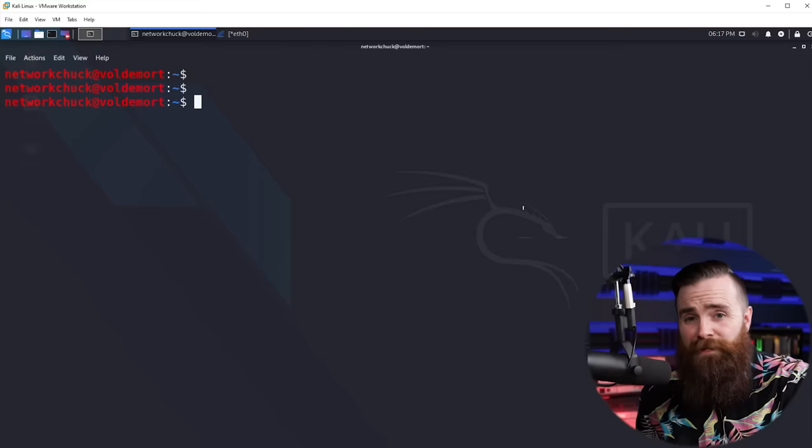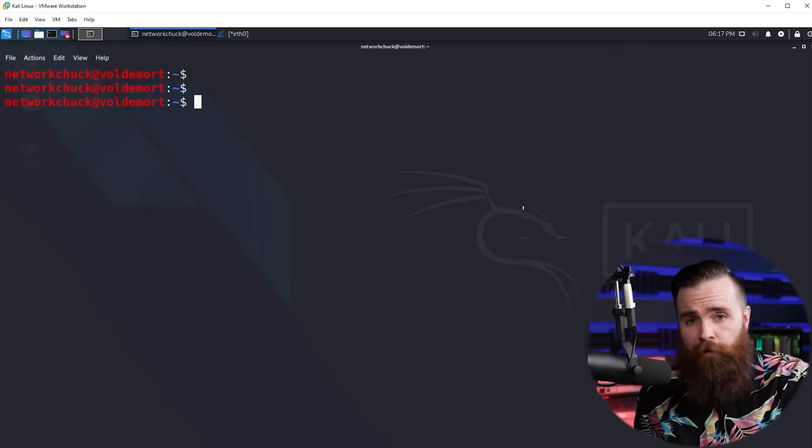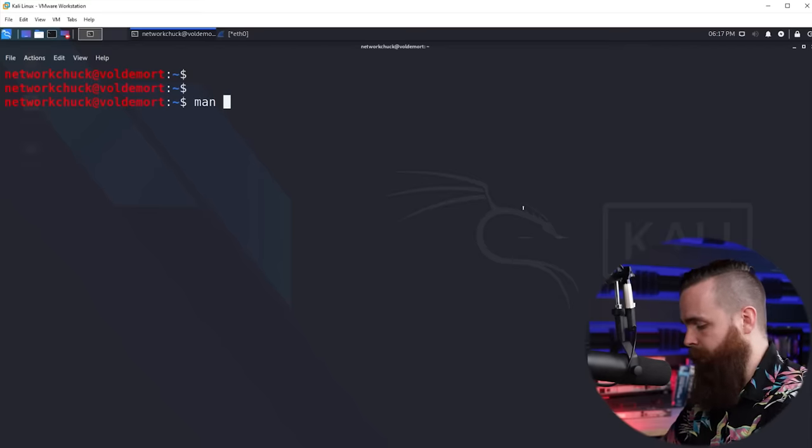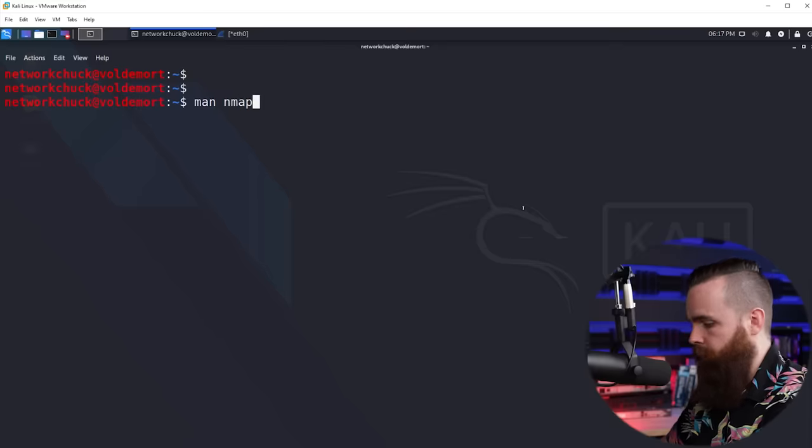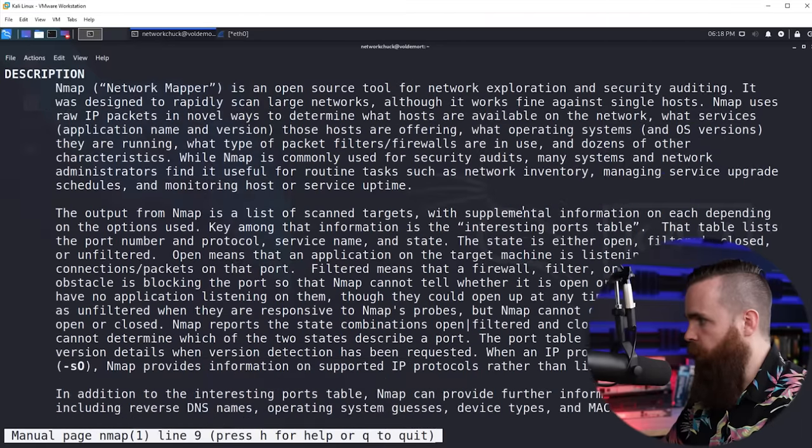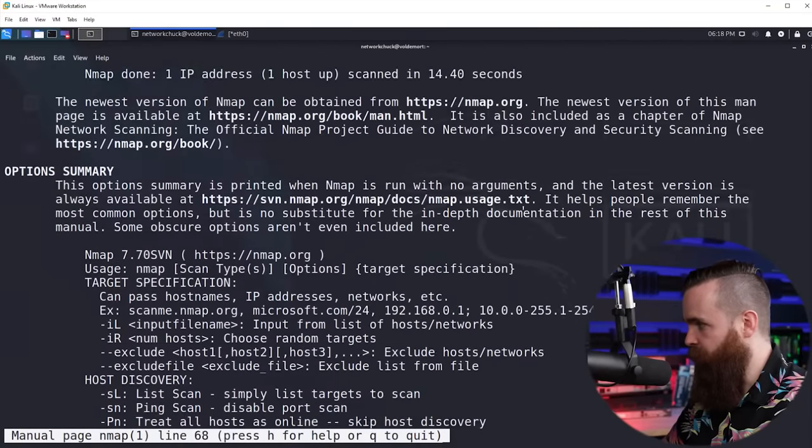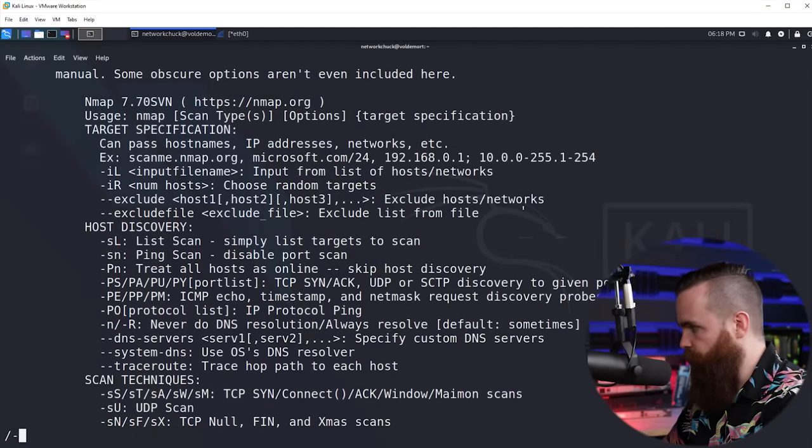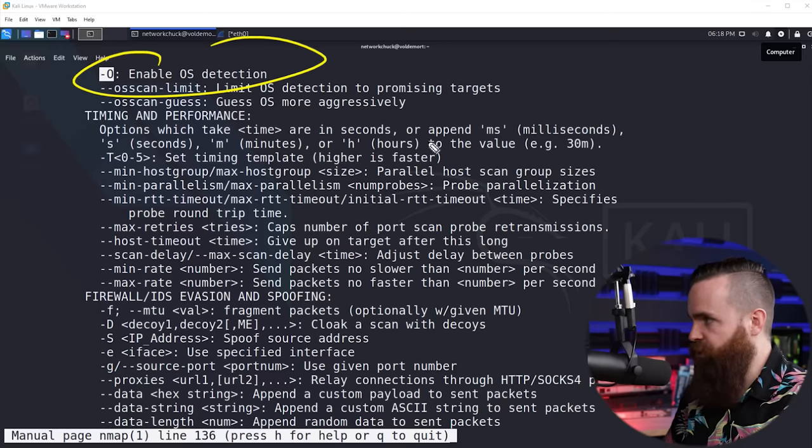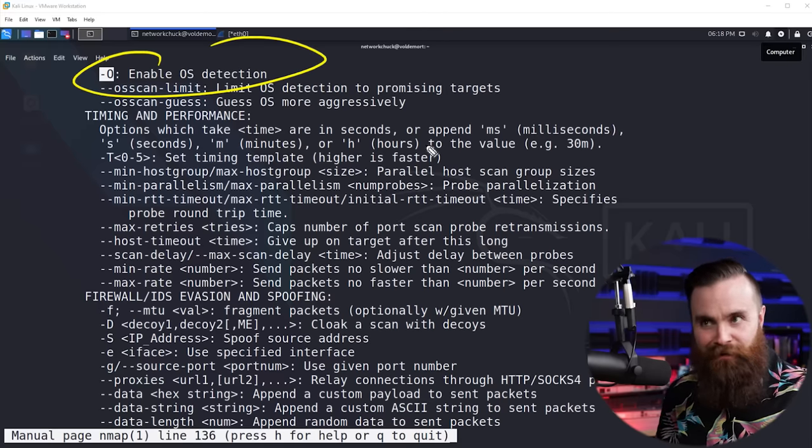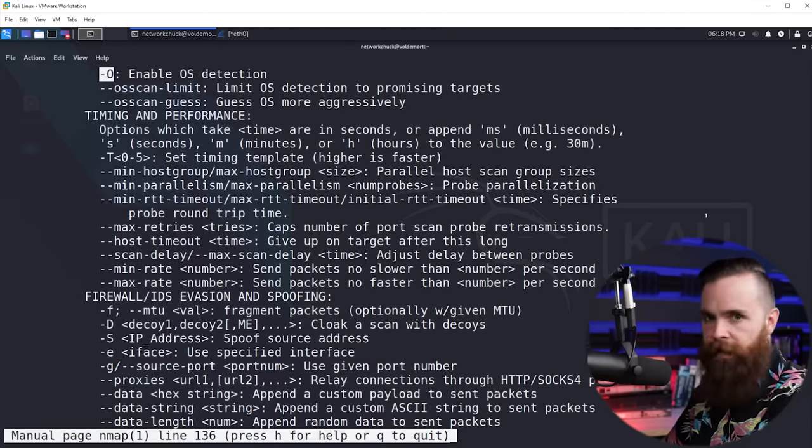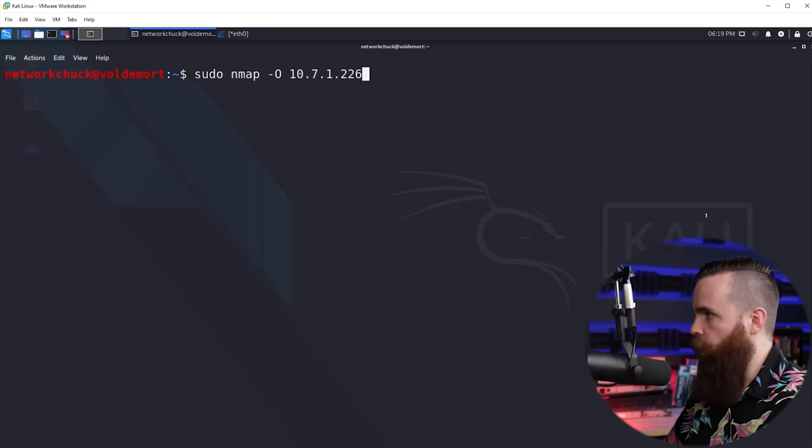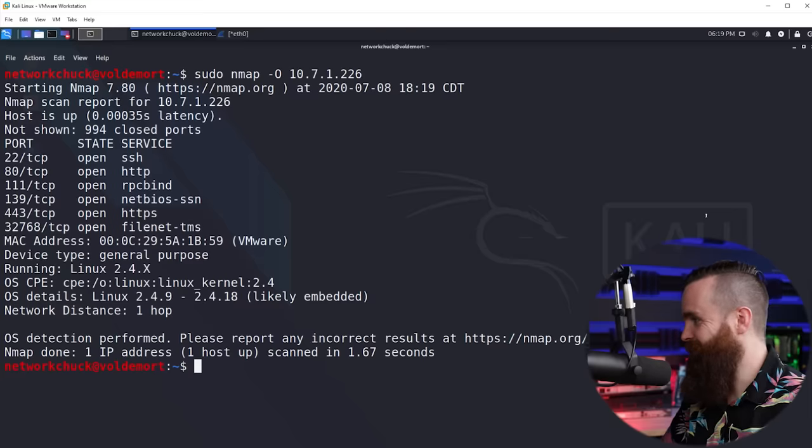And you're probably tired of hearing me say this, but Nmap can do a lot more. Like look at this. If you look at the manual page by typing in man Nmap, you can go through and look at all these switches you can use and all the crazy things you can do. For example, I can search for dash O. With this switch, I can enable OS detection and find out what OS my targets are using, which is obviously really helpful. Let's try it up.